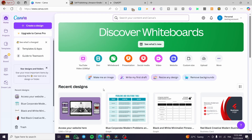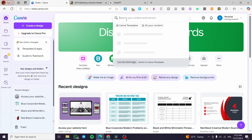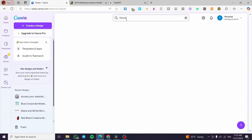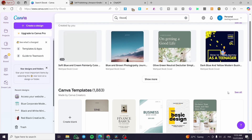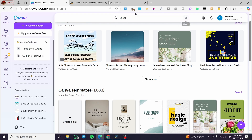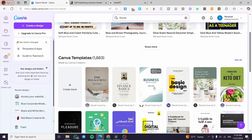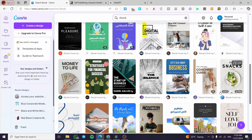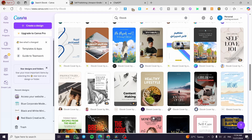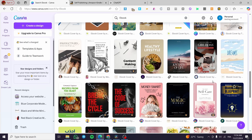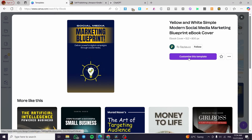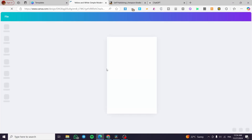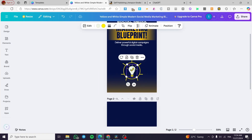Head over to Canva.com and sign in to your account. Click on the search bar at the top and type in 'ebook,' then press Enter. You'll see a list of ebook templates. I've searched for 'ebook' because we need the template with the correct universal size. Click 'Show More' and select a template that has a free label — no crown logo — and start working with it.